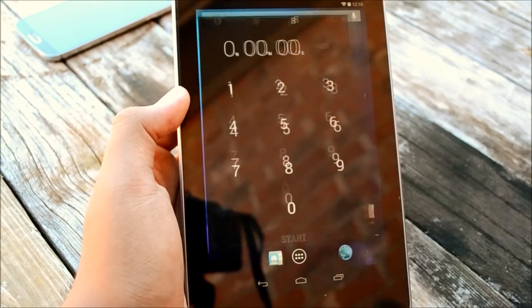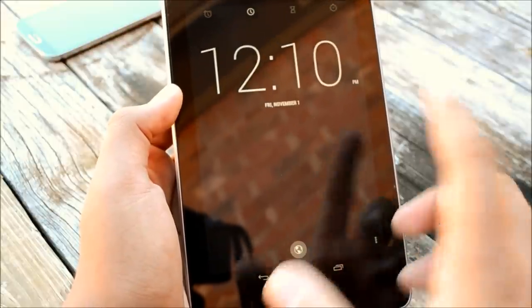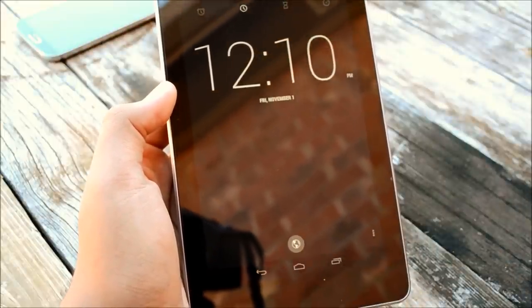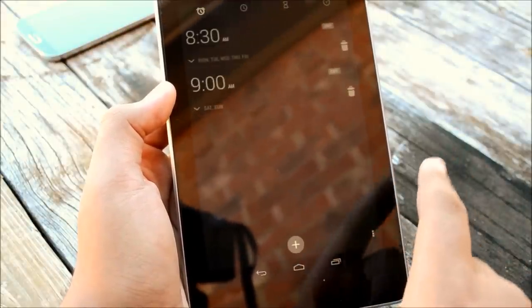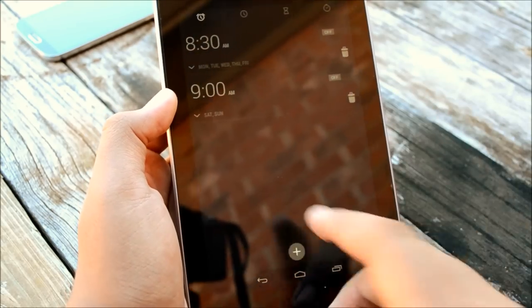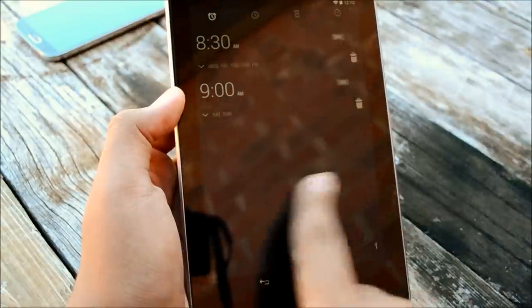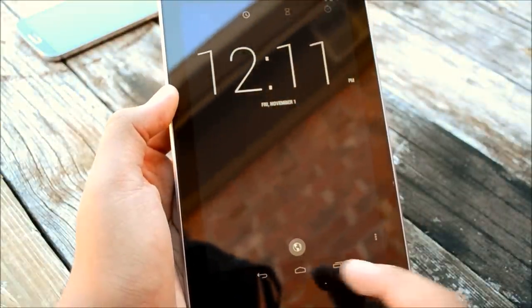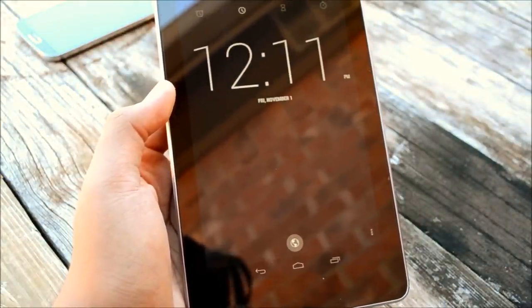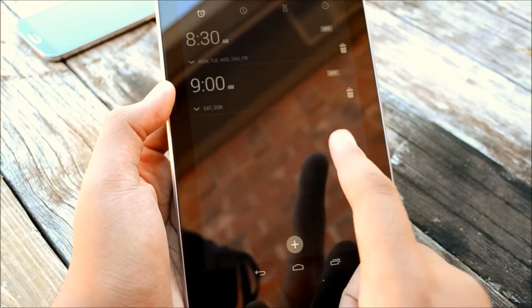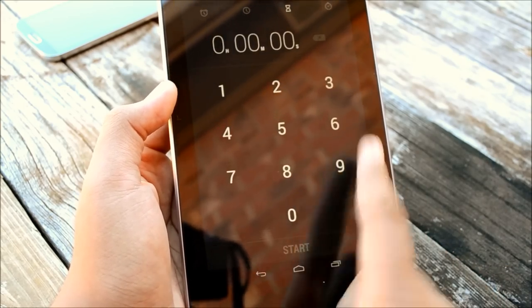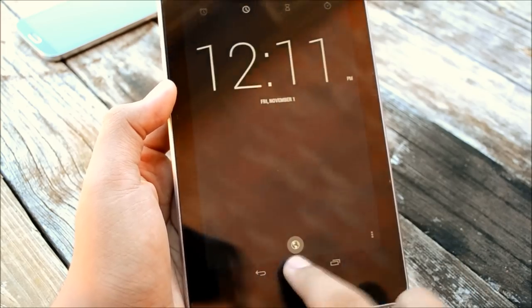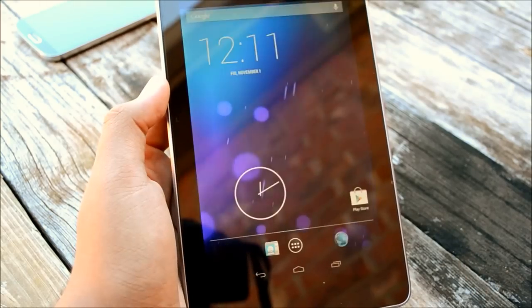So we have some new UI changes in the clock. Different fonts and different things for world times down here. You also have a separate tab for alarms. You notice before in Jellybean you had to hit the tab down here to go to alarms. Now it's just here on the left hand side. Then you have your timer and your stopwatch. It's pretty handy. I like the new font, it's pretty nice.